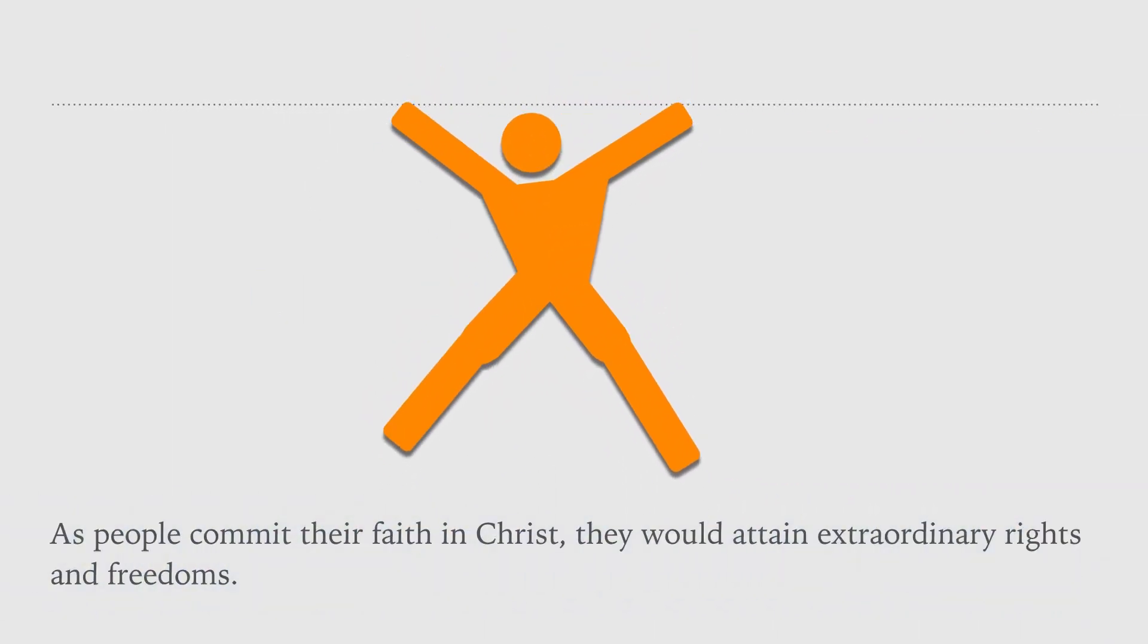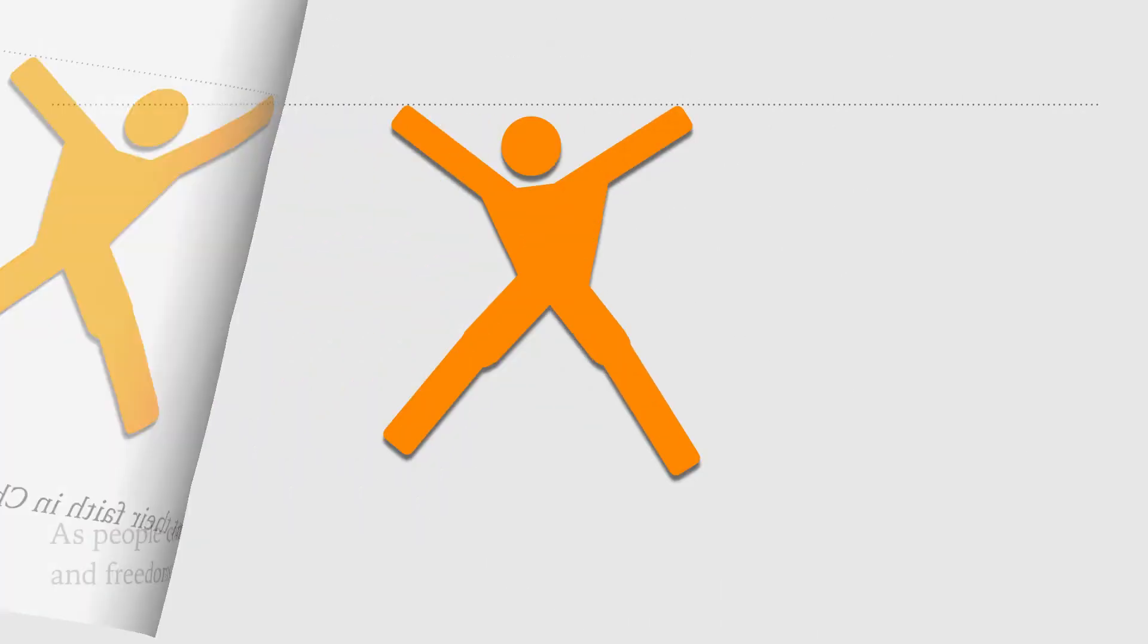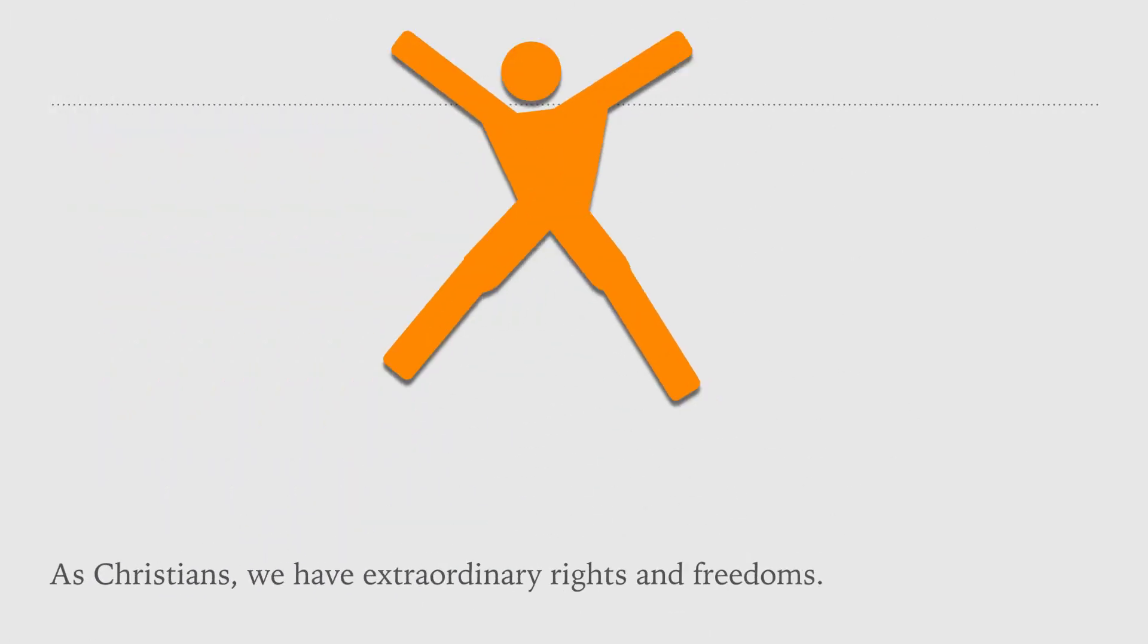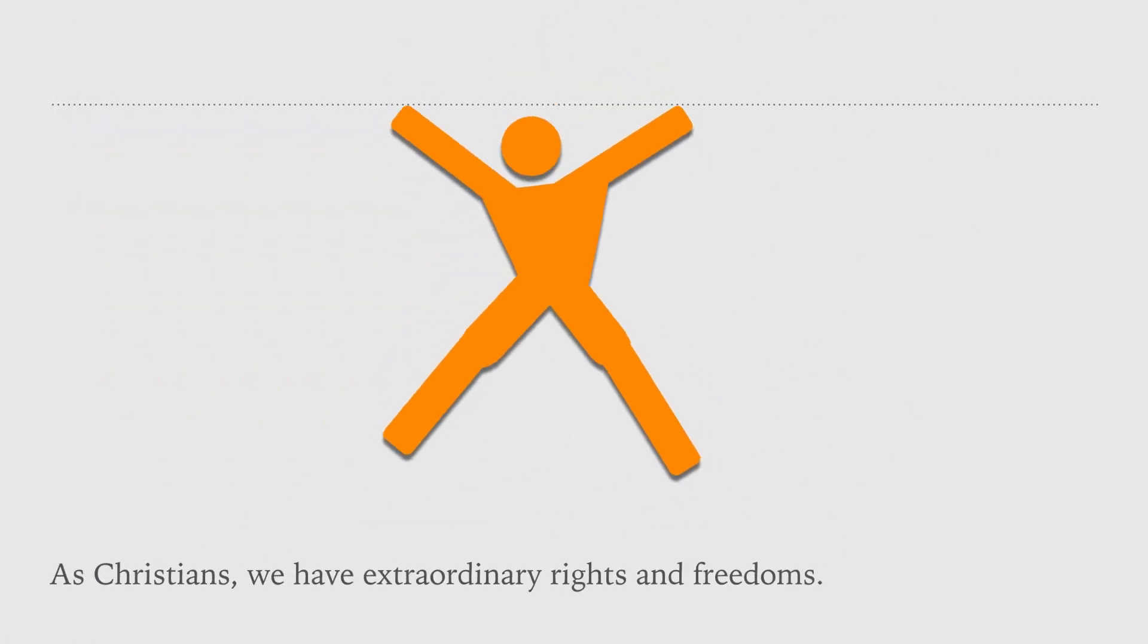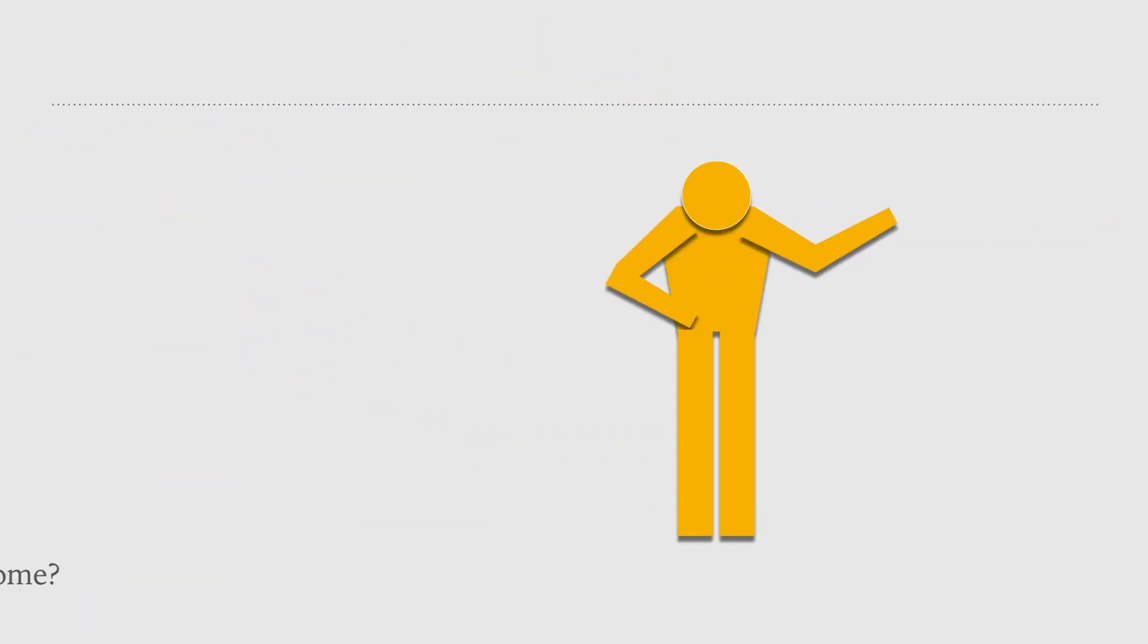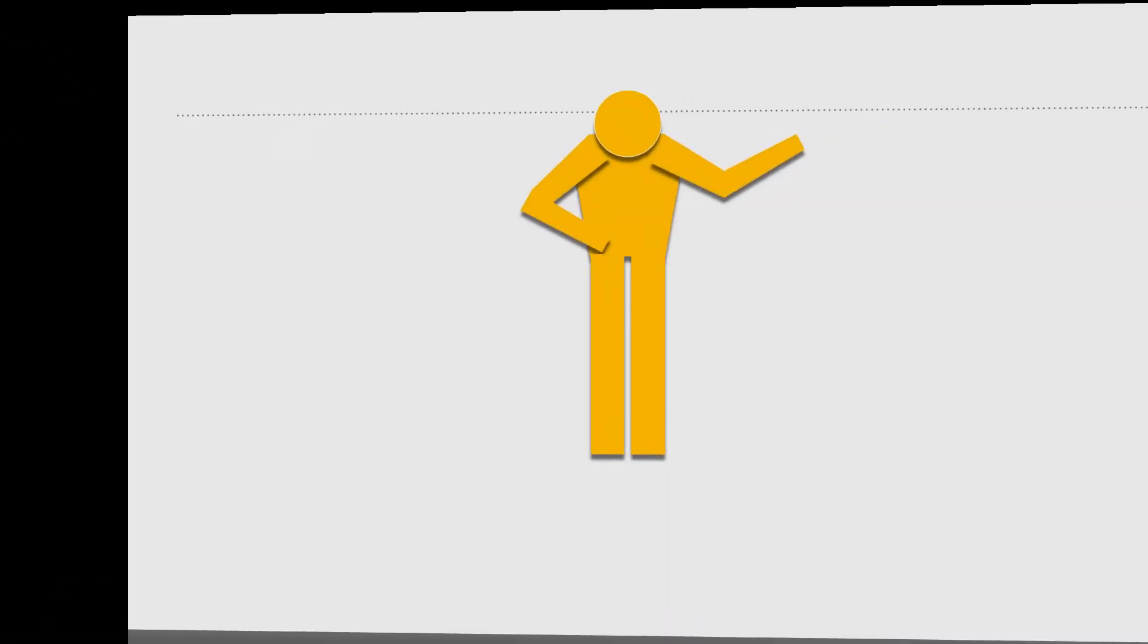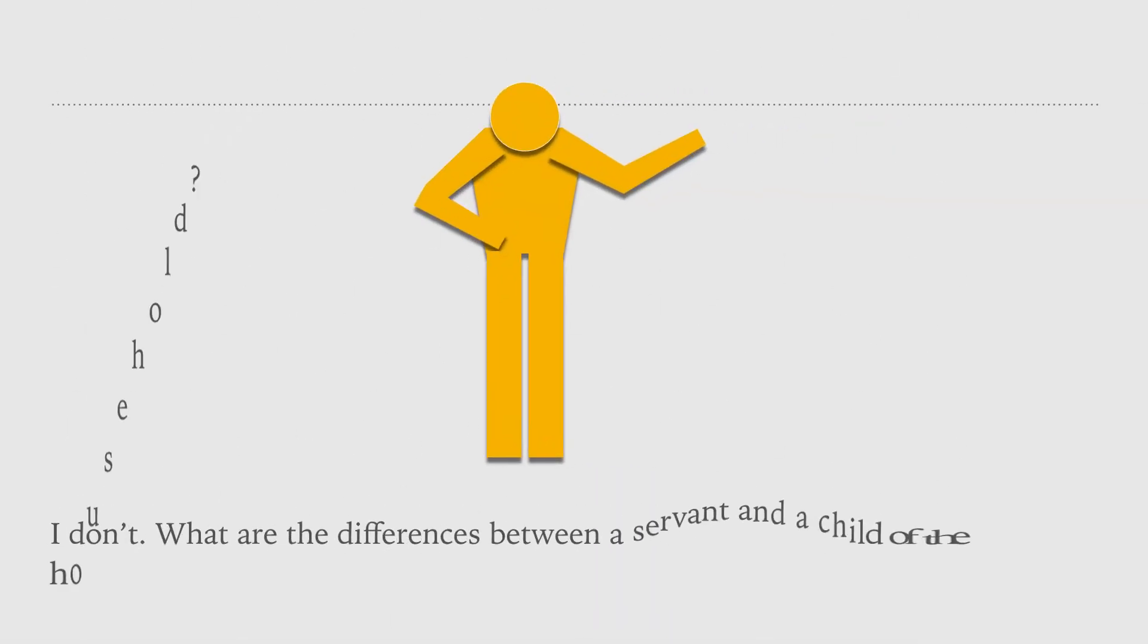As Christians, we have extraordinary rights and freedoms. Do you have a servant at home? I don't. What are the differences between a servant and a child of the household?